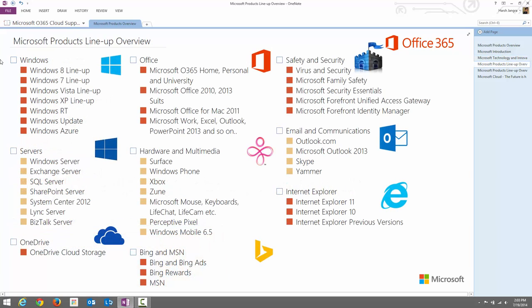Microsoft Products Lineup Overview, Part 1. The primary focus for this video is to give you an overview of all the products available within Microsoft. I'm not going to provide a detailed description of each product — I'm just going to share the primary use so you can better understand where these products are generally used.